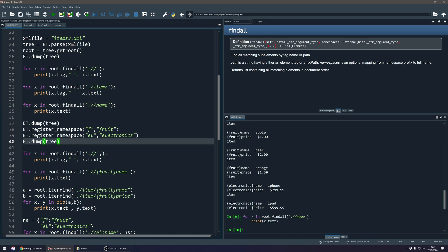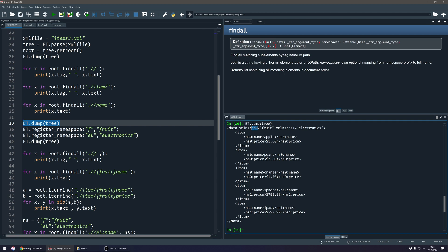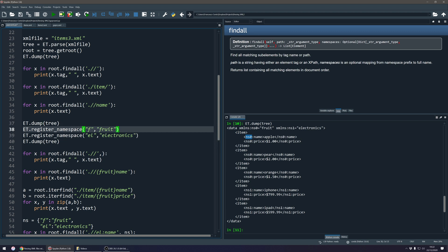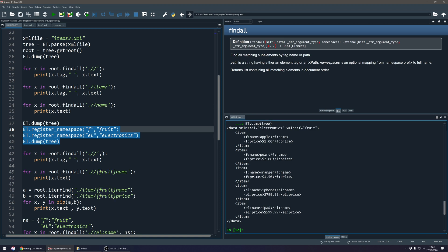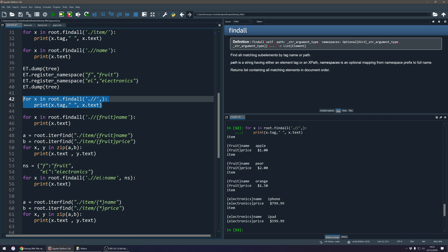Before extracting these things, we can do a few things to tidy up. Dumping the ElementTree again, the prefix is kind of ignored by the library and has been replaced by ns0 and ns1. We can correct this using register_namespace, which lets us define our prefix and the URI to register it. I do that for both electronics and fruit, and running and dumping the tree again, I now get exactly the same format as the original file with the correct prefix in front of the value. Running root findall again, the URI is still what's displayed.